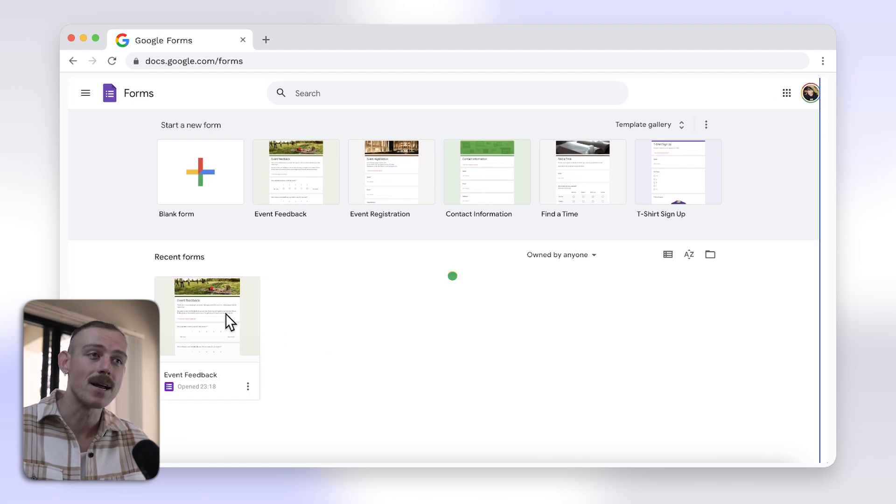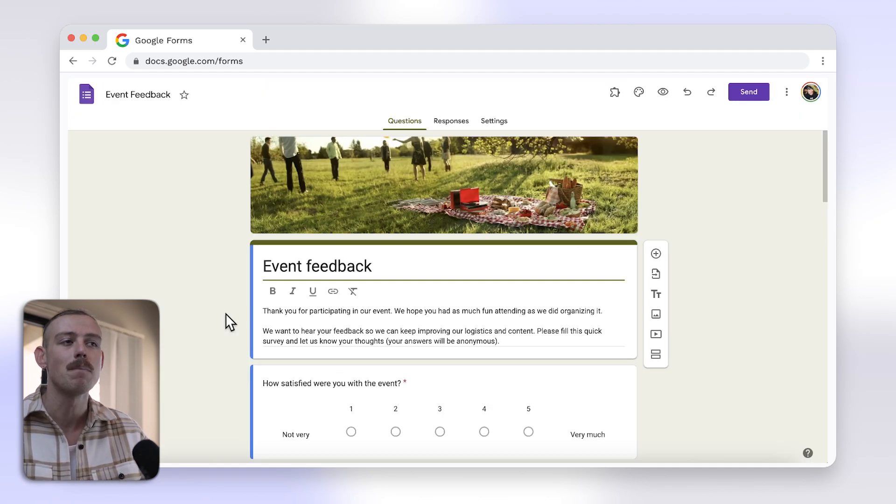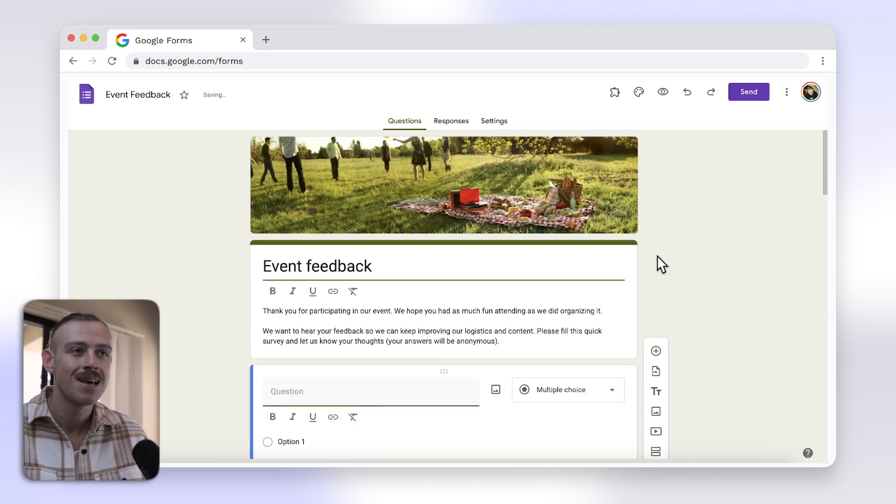To emulate a ranking question in Google Forms, you can use the Multiple Choice Grid or Tickbox Grid format. Here's how you do it.